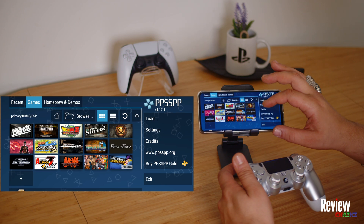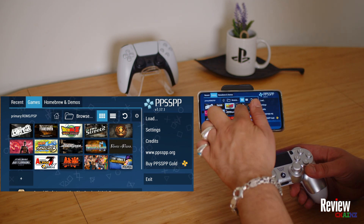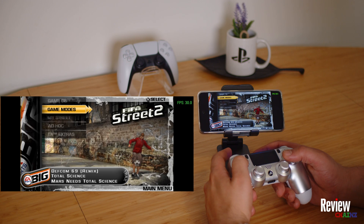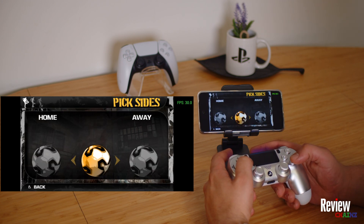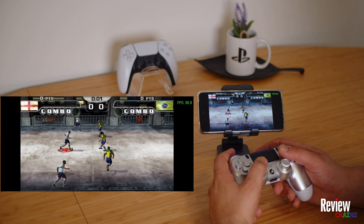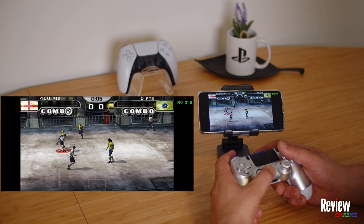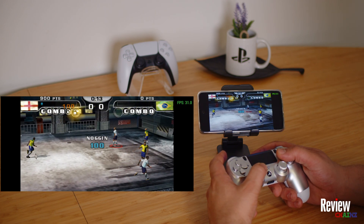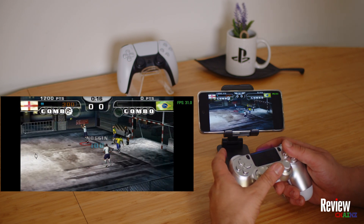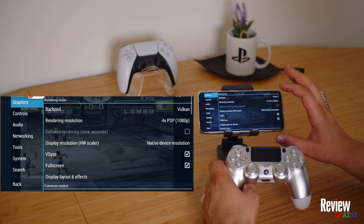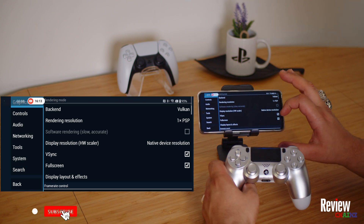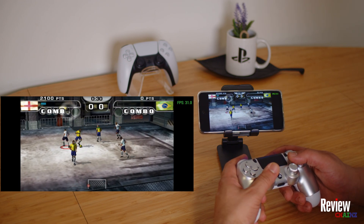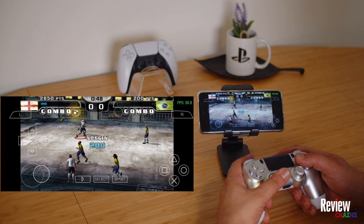Let's test another game — FIFA Street 2. As you can see, this game runs at a fixed 30 frames per second natively, but it plays very smoothly and with much better graphics than the original. To show the difference, at 1x PSP this is how the original looked, compared to the upscaled version — there's a big visual difference.